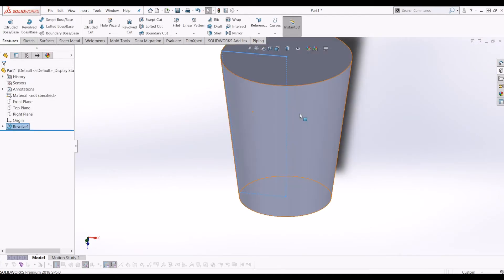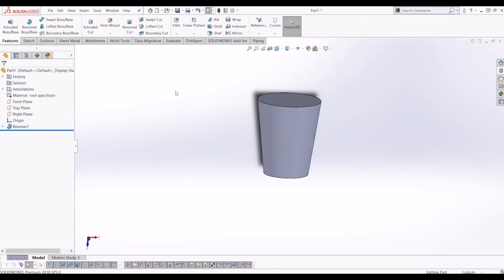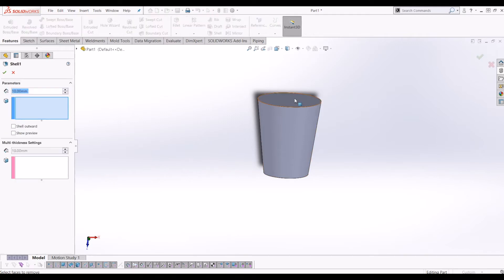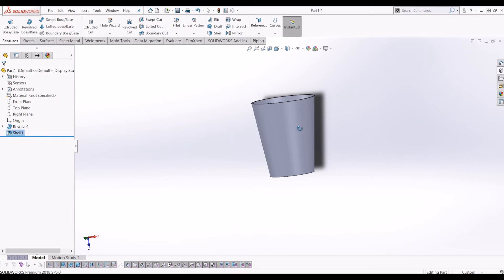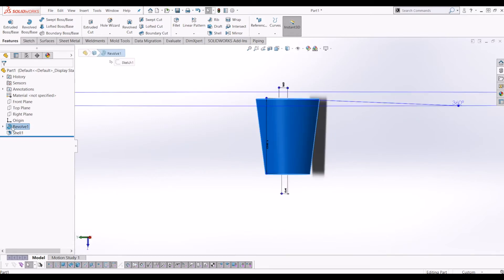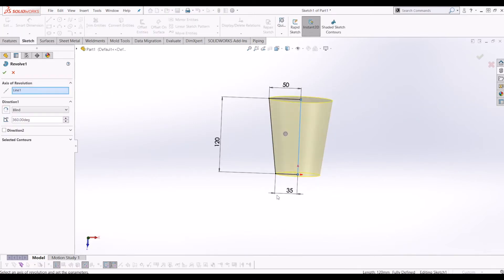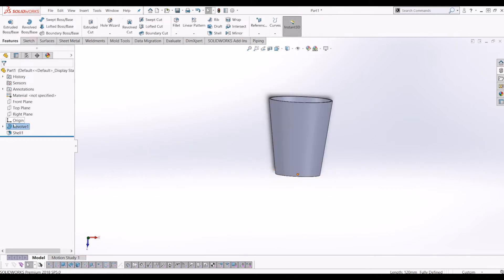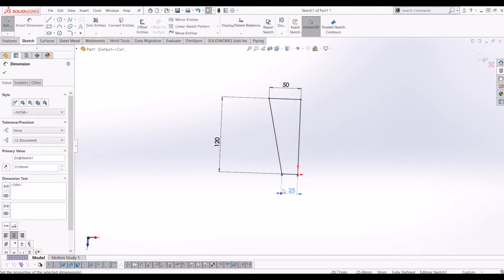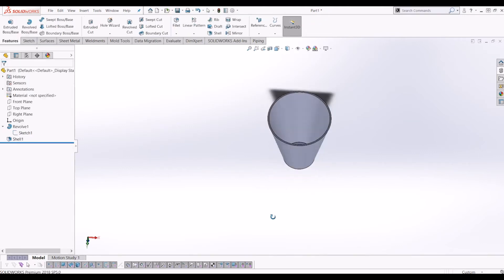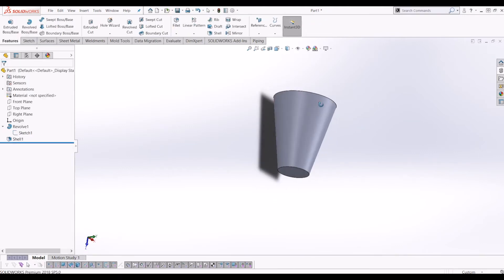Because this is obviously a glass, I'm going to shell it. So if I go up to Shell, I'm going to shell it 2mm thick, so now it's starting to look a bit like a basic glass. I might make the angle a bit sharper, so I'm going to edit my sketch and make that probably 25 — that's a bit better.